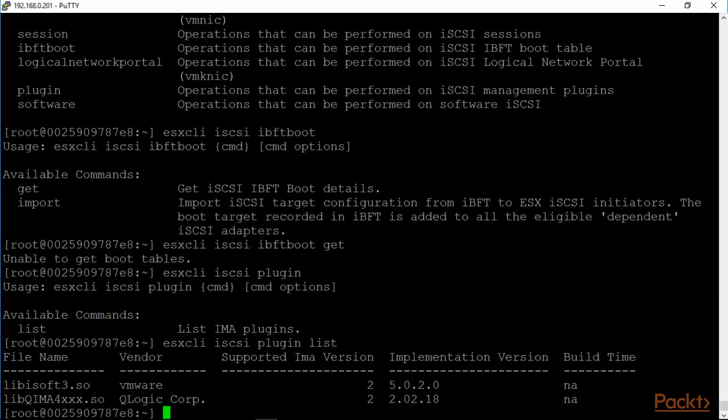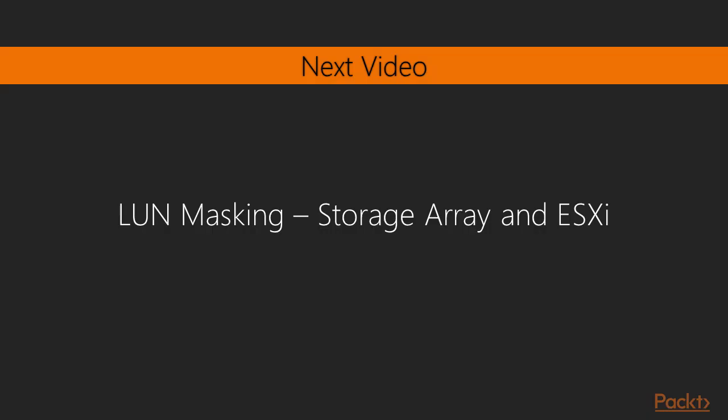We saw how to do the iSCSI configurations both on the host side as well as the array side as well. So having looked extensively at iSCSI and looked at the configuration both on the storage array side in terms of targets and LUNs as well as on the host side in terms of being able to provide multipathing. We looked at how we need to be sure the VM kernels to be used for iSCSI need to be made compliant and that's done by having only one active adapter and all the other adapters in unused mode. In the next video, we will look at LUN masking. We look at the storage array and the ESXi side as well. I look forward to seeing you there.